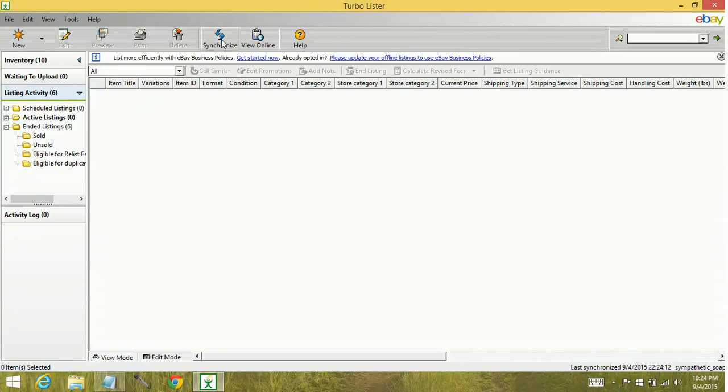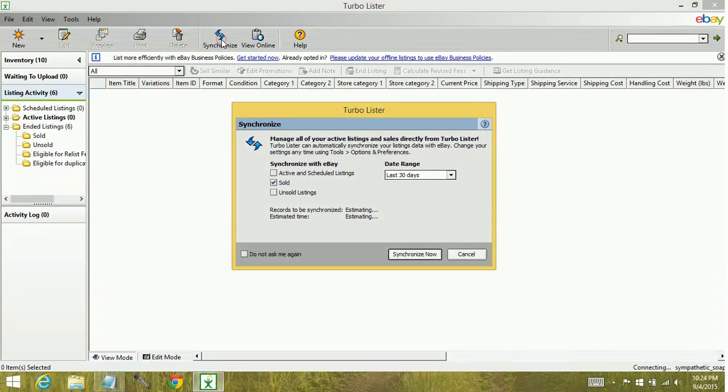Next time that you go to synchronize, you can actually select the other areas again.